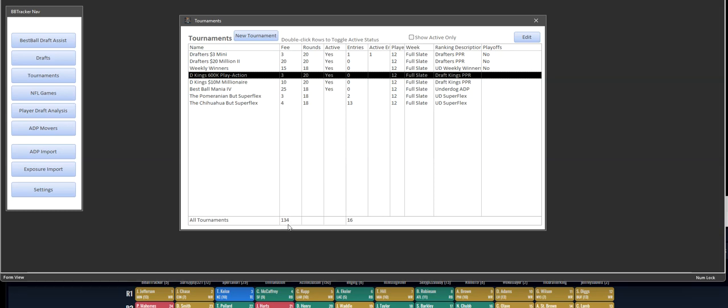It also shows you how much your buy-ins are. Based on the number of drafts that you've done, it will calculate your total buy-in amount. So this could get, if you have 500 drafts, that's maybe like $5,000 or whatever it may be, depending on the price of each of the tournaments that you've bought into.